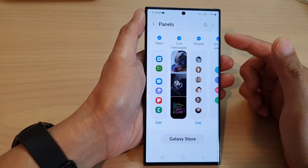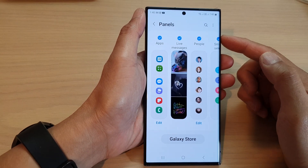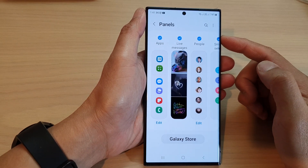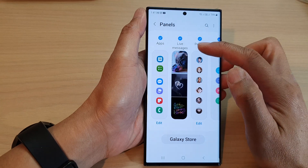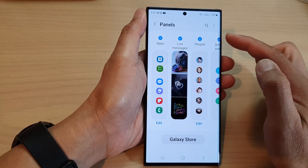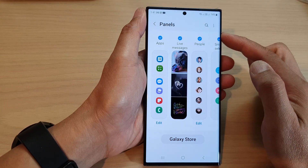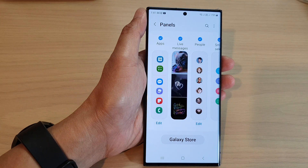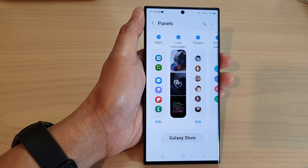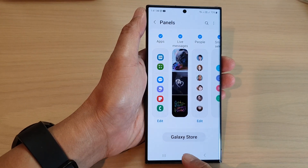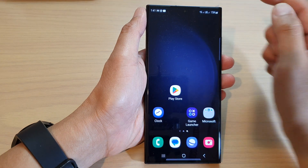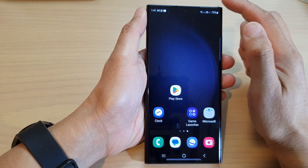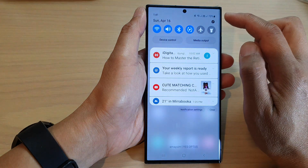Hey guys, in this video we're going to take a look at how you can add or remove the live messages panel to the edge panels on the Samsung Galaxy S23 series. First, let's go back to the home screen by tapping on the home button at the bottom of the screen, and from the home screen swipe down at the top.